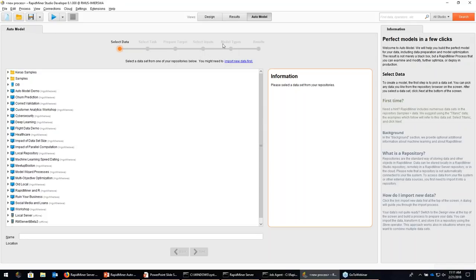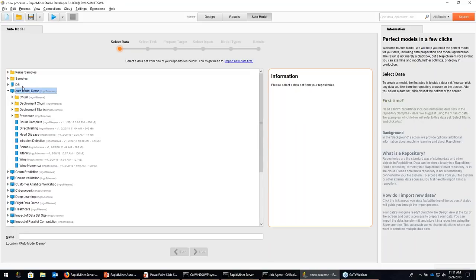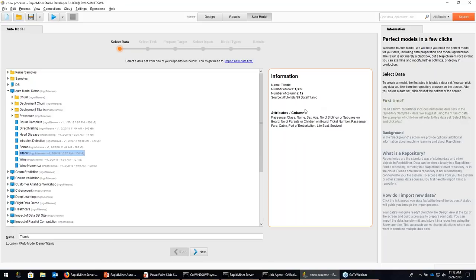We start by selecting some data sets, define the task, prepare the target a little bit, do some filtering, and then do some model selection — not optimization, but you get recommendations for models to use, which you can override. Then last but not least, we inspect the results. It always starts with what we call the repository in RapidMiner — the place where we store basically everything: data, processes, models. The data could come from a local database or some other database, or from server repositories or the cloud. In our first case, I have a repository called auto model demo here.